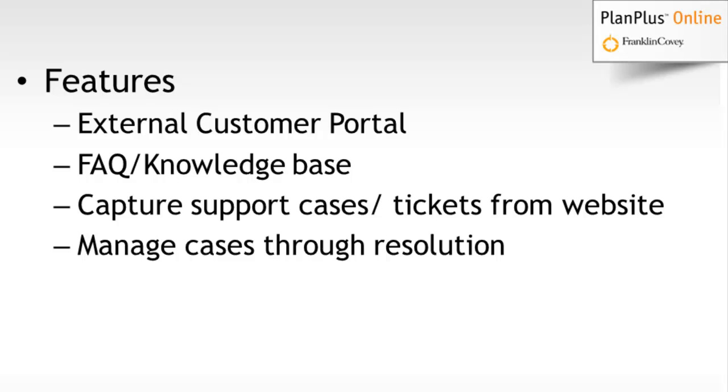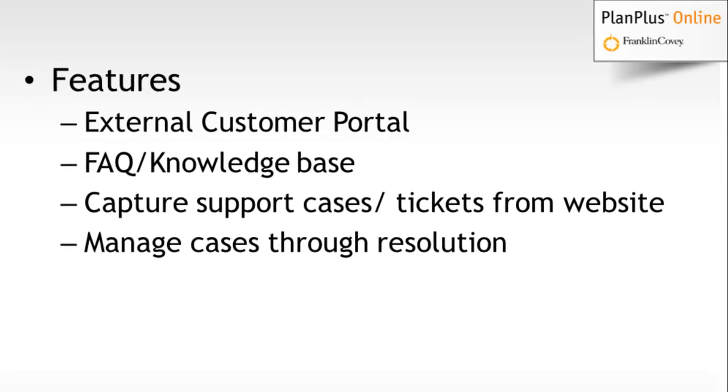It works like a content management system, so it's real easy to publish new knowledges or new items to your website anytime. You can capture your support cases and tickets from your website, and you can manage the cases all the way through to resolution.